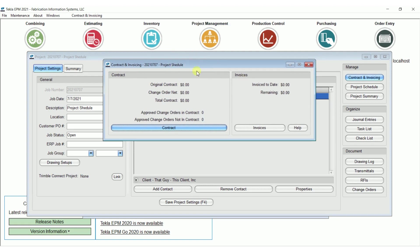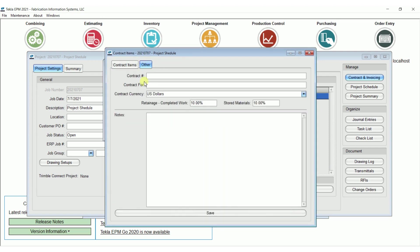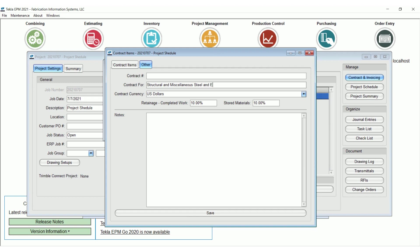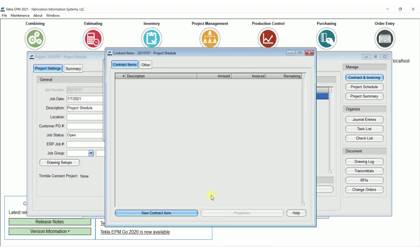So what we want to do first is, if we're going to do billing in here, we have to first set up our schedule values. I'm going to go to contract here, and just to look at a couple things in here, if I go to this other tab, I can put in a contract number if I have it. I can put in contract for structural and miscellaneous steel and fabrication and erection, put whatever it is there, what currency it's in, but then you can put here what the percent retainage is. That way it will withhold the proper retainage percent on the invoices as we do them.